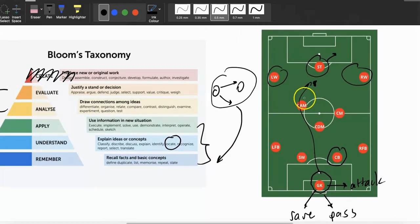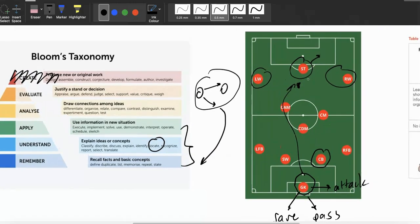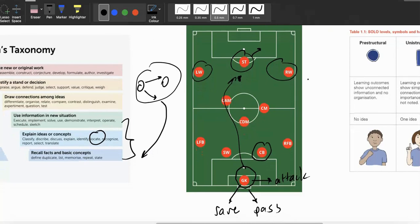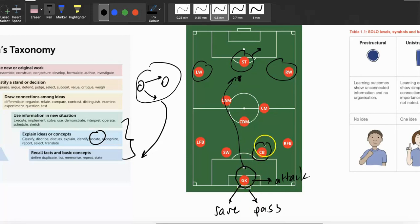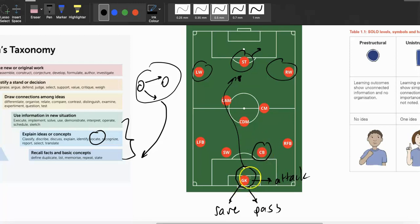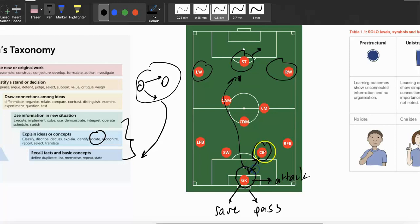I've coined two terms: 'intra-learning' and 'inter-learning.' Intra-learning means comparing ideas within the same topic. For example, comparing the goalkeeper to the center back: the goalkeeper can use his hands, the center back can't. Why? Because it's only fair that if the goalkeeper is in front of the goal he can use his hands to save the ball — otherwise the game wouldn't be fair. That connection between two ideas within the topic is intra-learning.